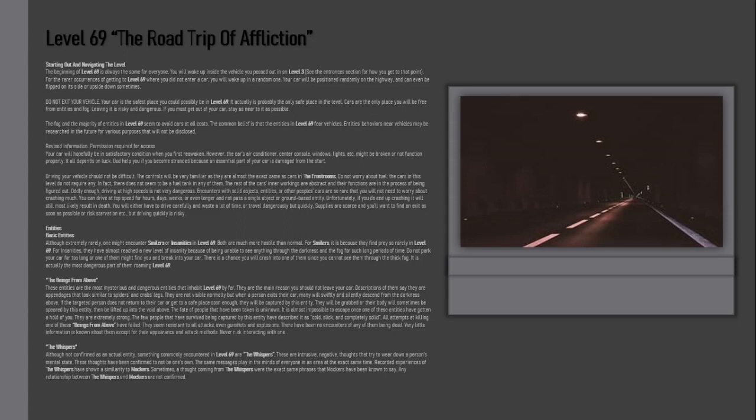Driving: Your vehicle should not be difficult. The controls will be very familiar as they are almost the exact same as cars in the front rooms. Do not worry about fuel. The cars in this level do not require any. In fact, there does not seem to be a fuel tank in any of them. The rest of the car's inner workings are abstract and their functions are in the process of being figured out.